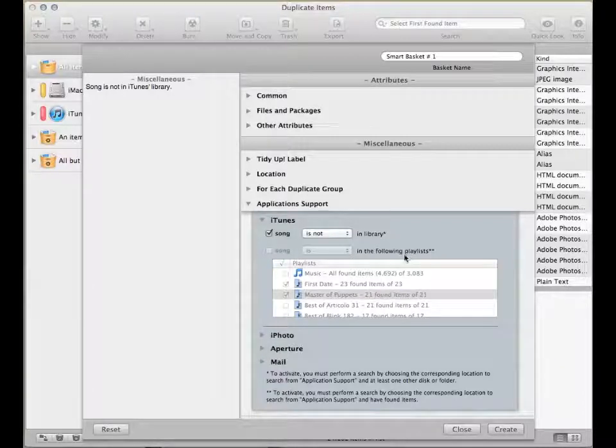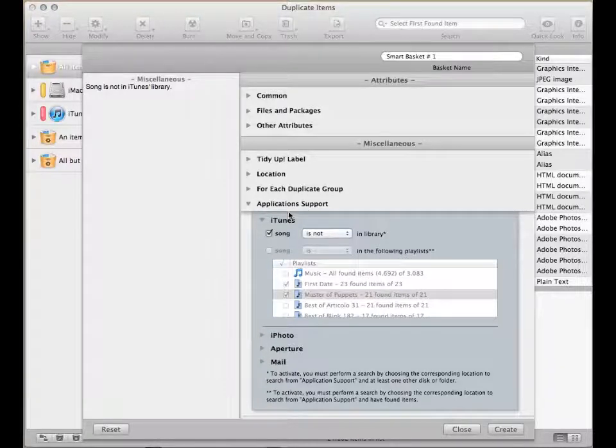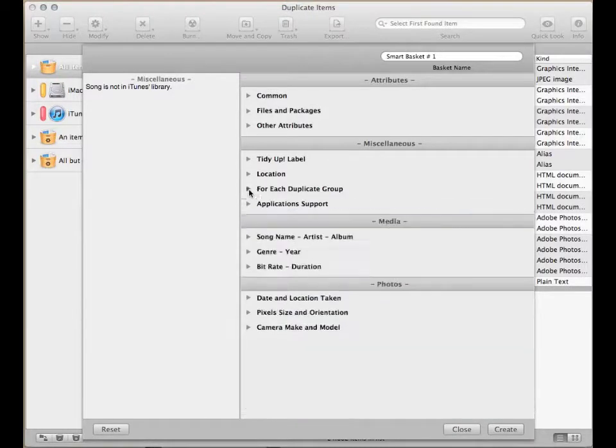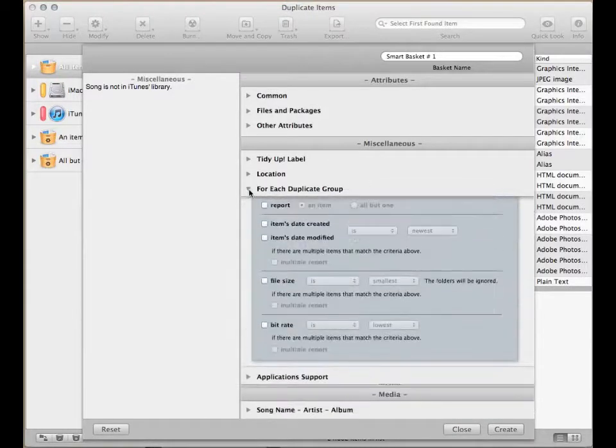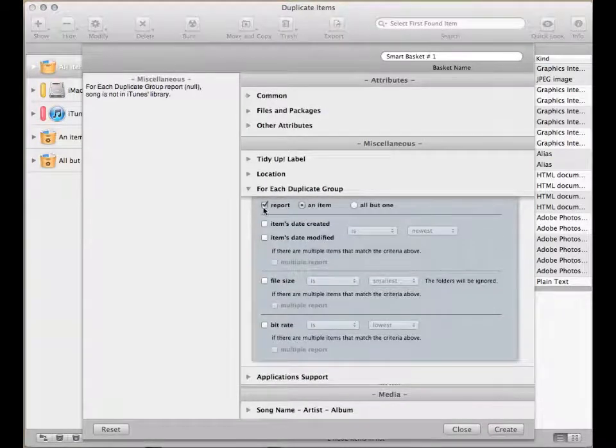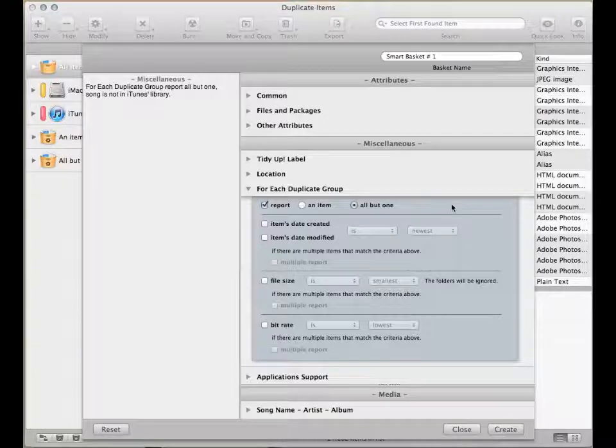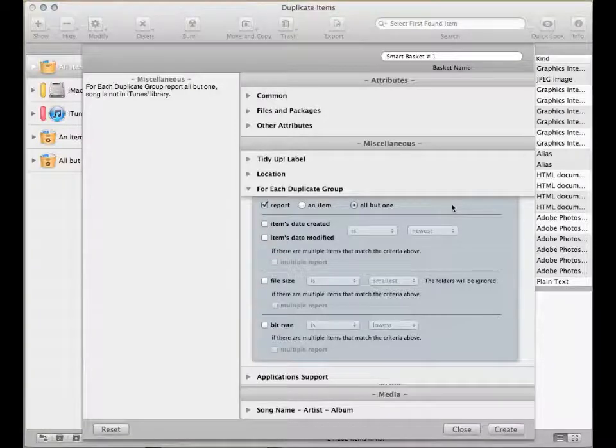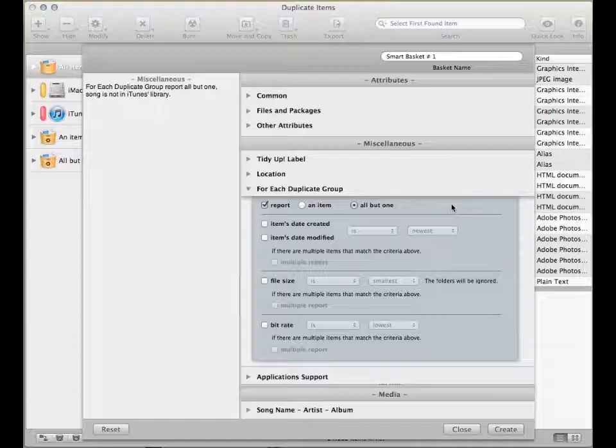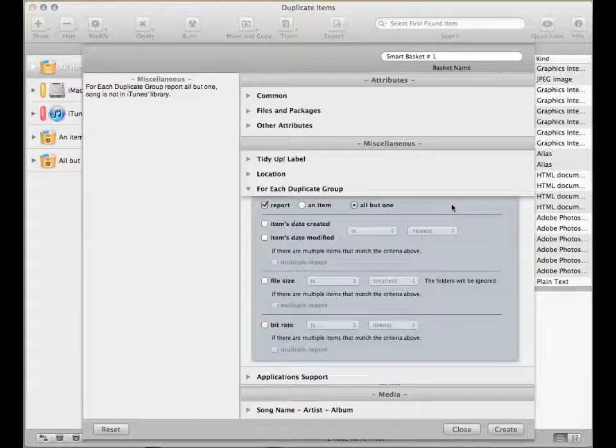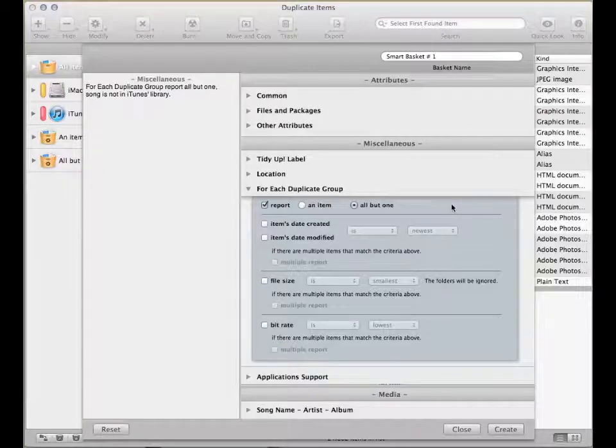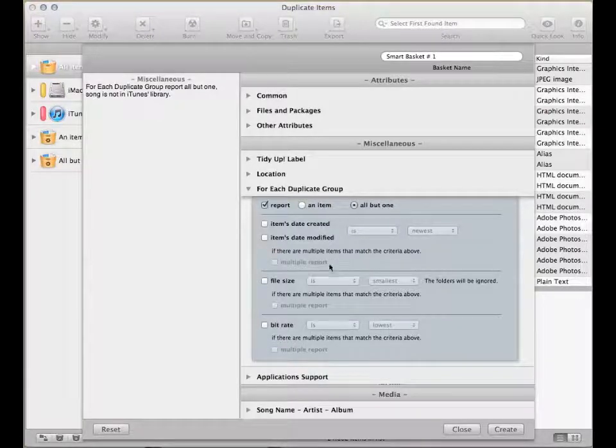Remember that when you create a smart basket to eliminate its content, it is really important that you always select an option from the for each duplicate group section. This way, you'll be sure that at least one item for each duplicate group, which can be considered the original, will be kept.